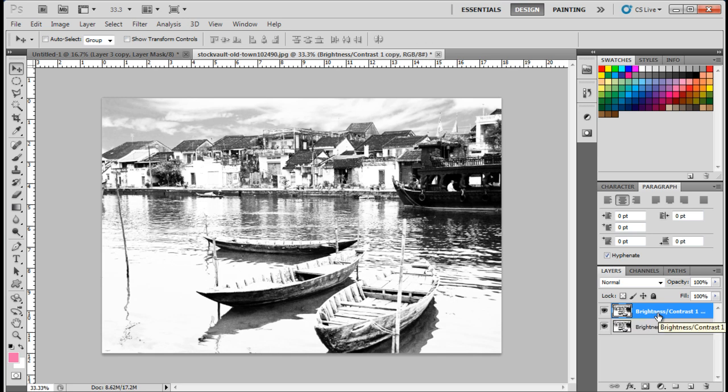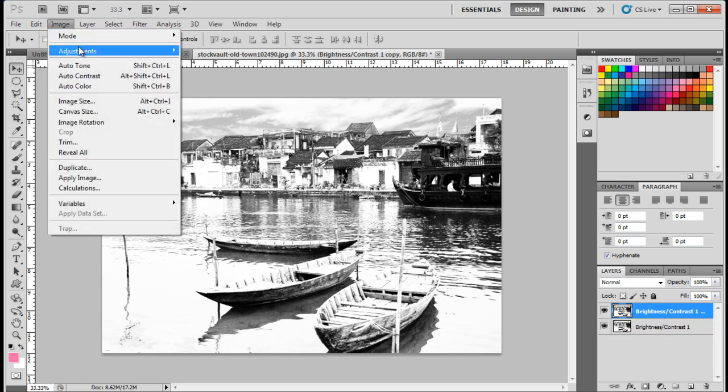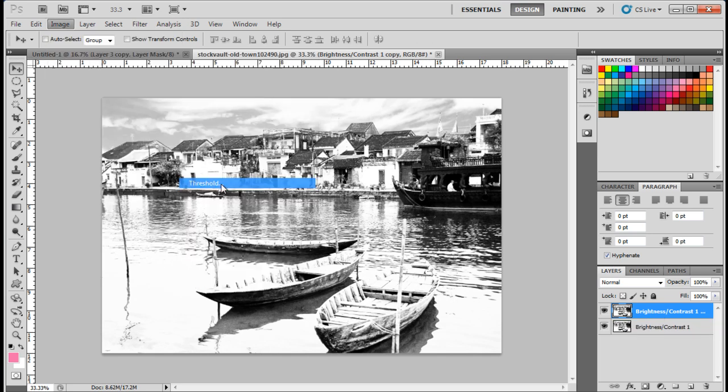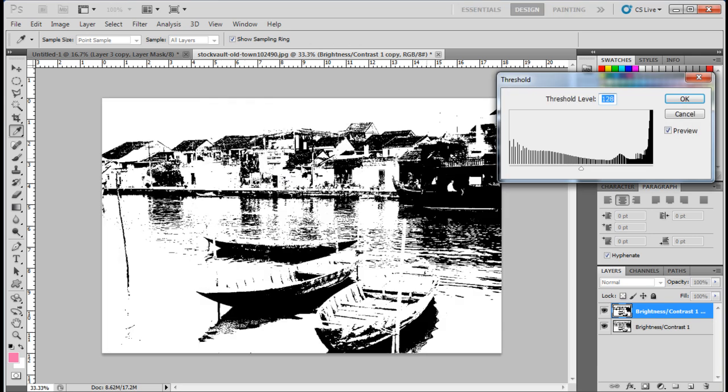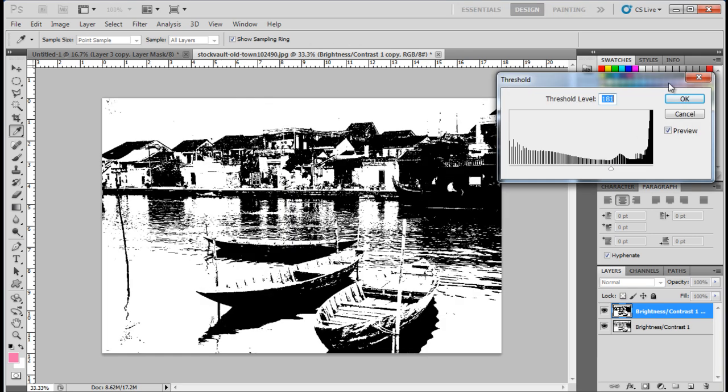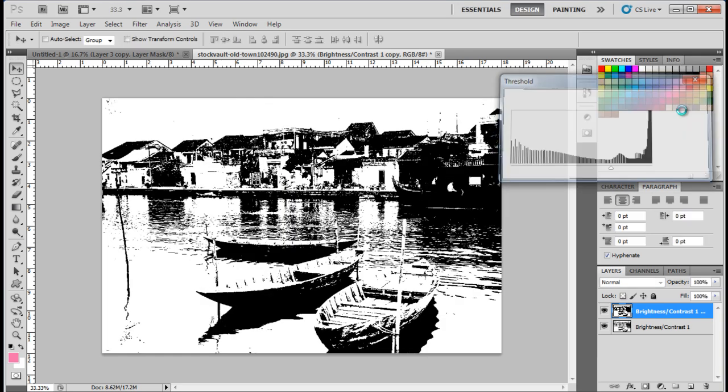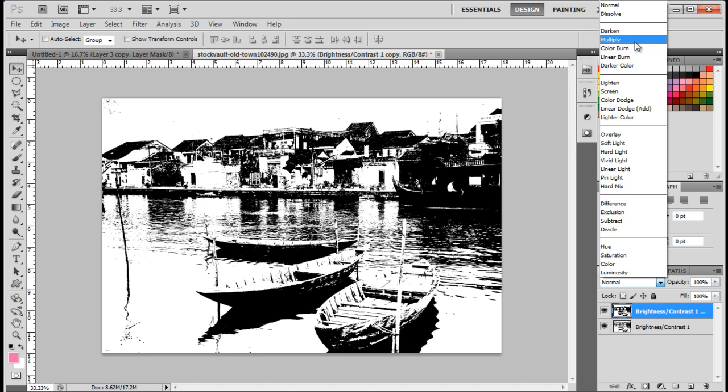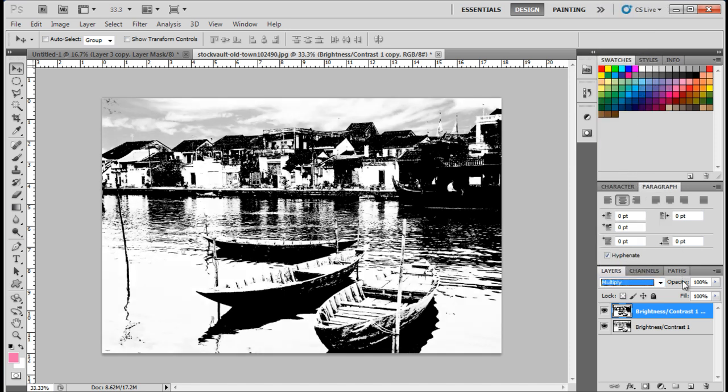Now duplicate the layer and go to Filter, choose Adjustment, and then select the Threshold option. Adjust the level according to the image you are using, and try to get something like this. Change the Layer Mode to Multiply and merge both the layers.